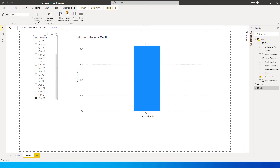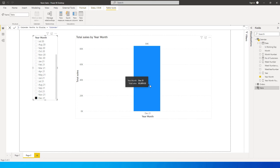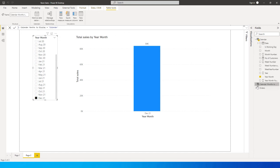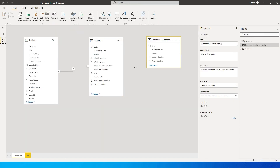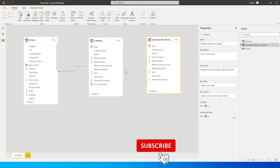This is just going to be a copy of the calendar table. When you select months using the slicer, the original table gets filtered — we need a separate table to showcase the other columns without it being filtered. So we create this new table called 'Calendar Months to Display'.